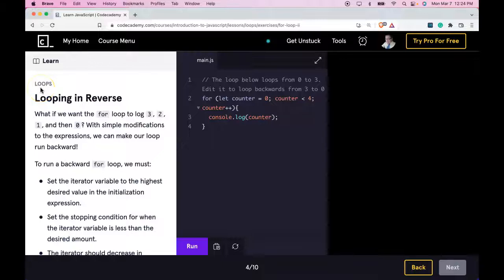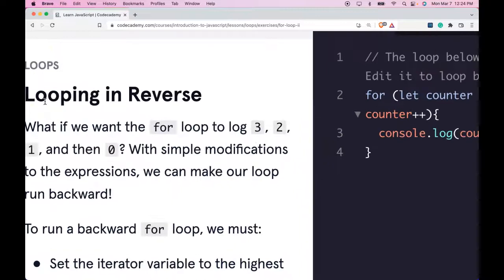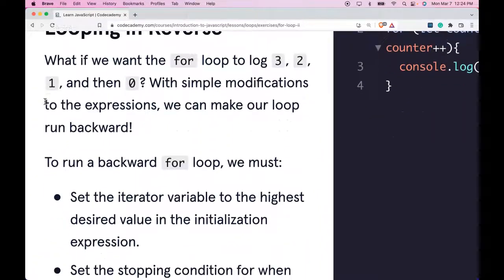Hello and welcome back to Learn JavaScript on Codecademy. We're in the loops section. This is looping in reverse.